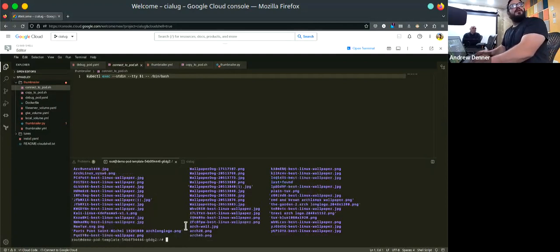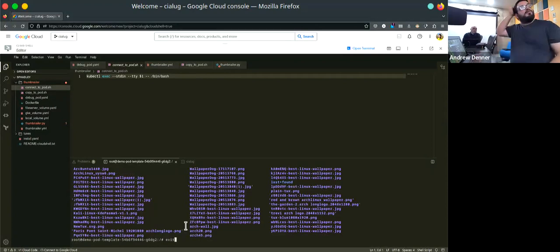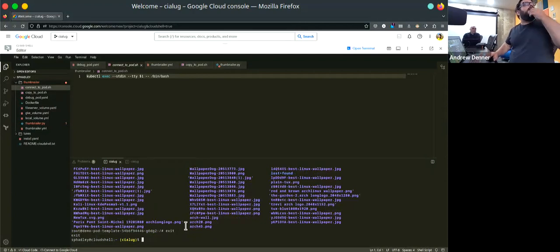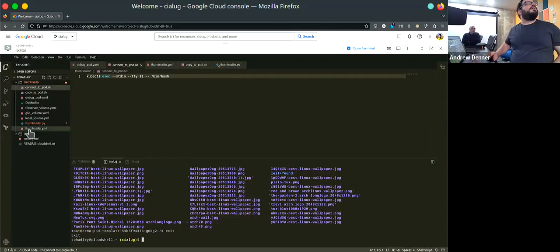I'm going to do rm -rf /data/thumbs so thumbs will go away. Then ls /data again — notice now there's no thumbs. So now we can exit out of here. This is our quick fun little pod, and I'll leave it running for now. We can always get back in, and once we run everything we'll look and see the thumbs come back.